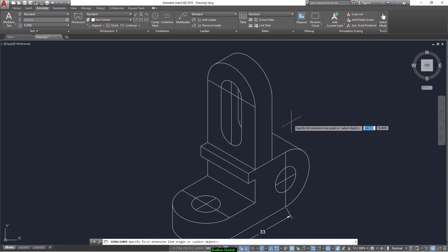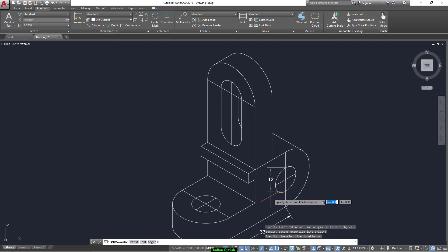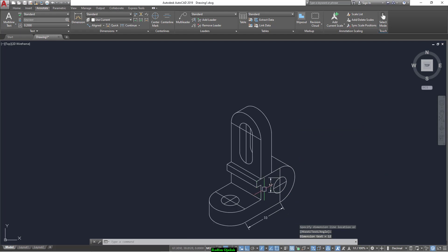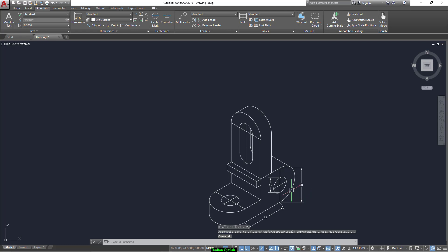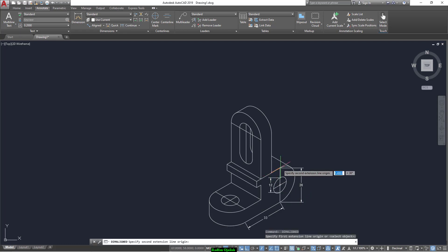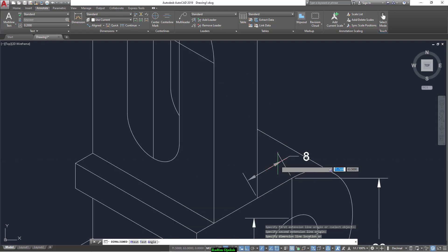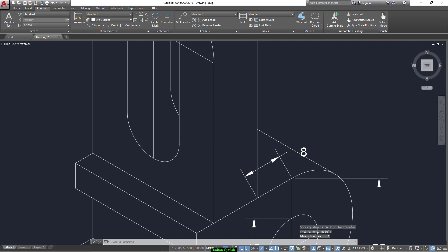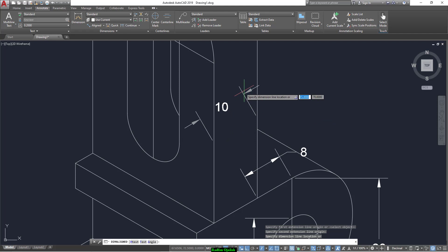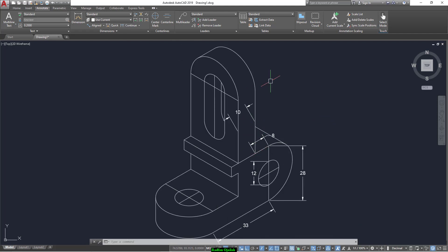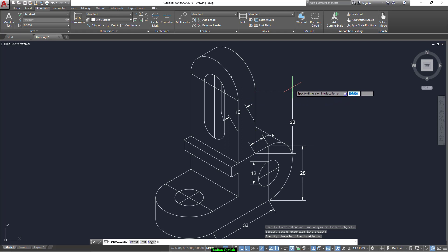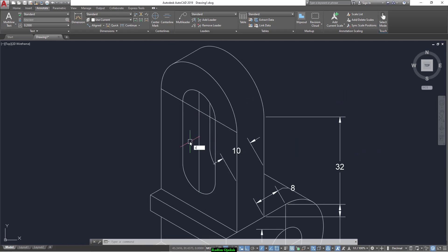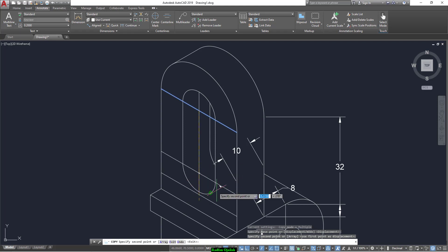And we have this line to 12, to the center for this one, and 8 for this line, 10 for this line.